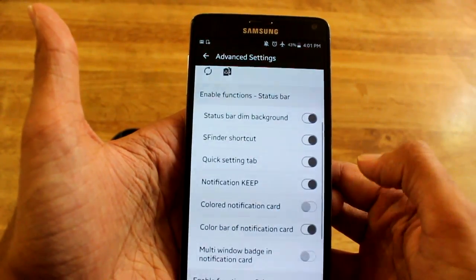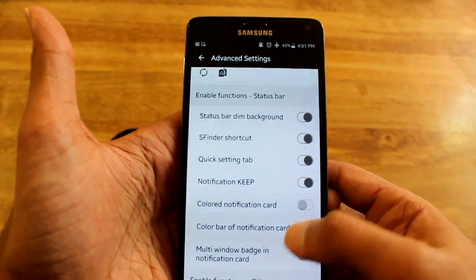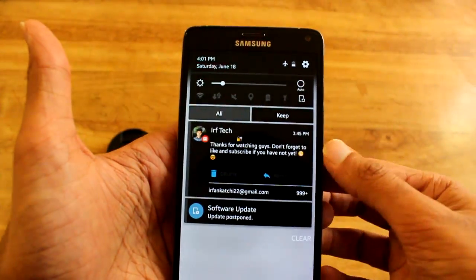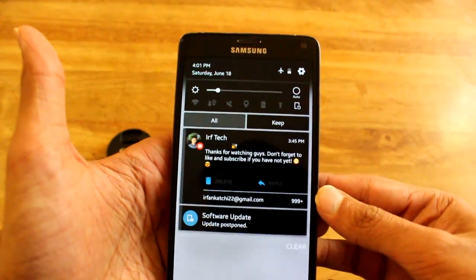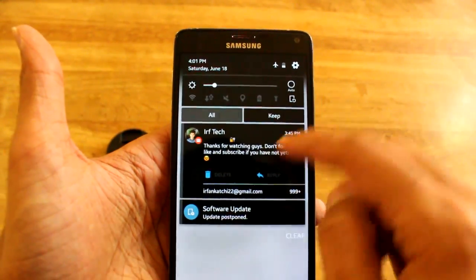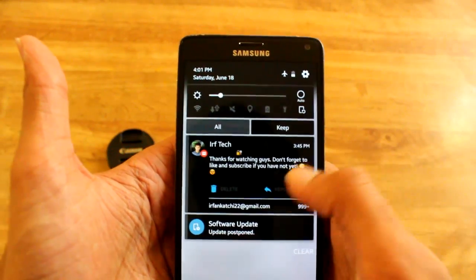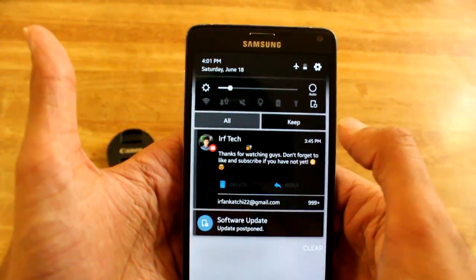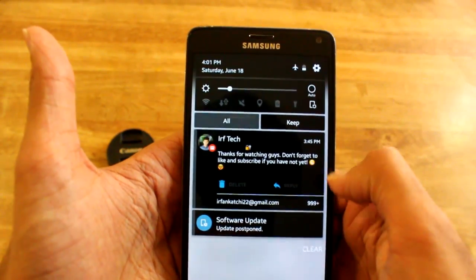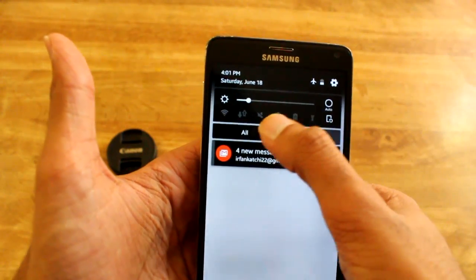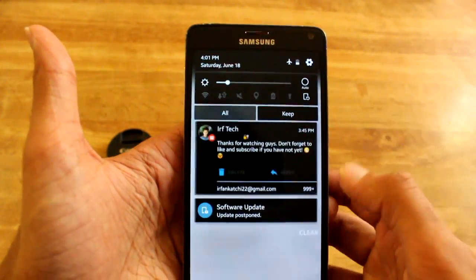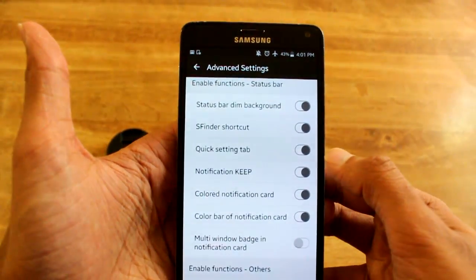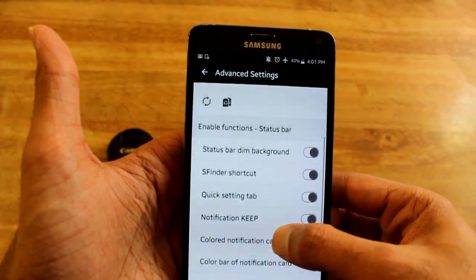They have an S-Finder shortcut as well as a color notification card. The card changes to the color that you have chosen, but with black you can't really see all of the text. For S-Finder, I actually don't see it — I just see 'all' and 'keep,' so I'm not sure I'm going to be using that. Let me just turn both of those off.